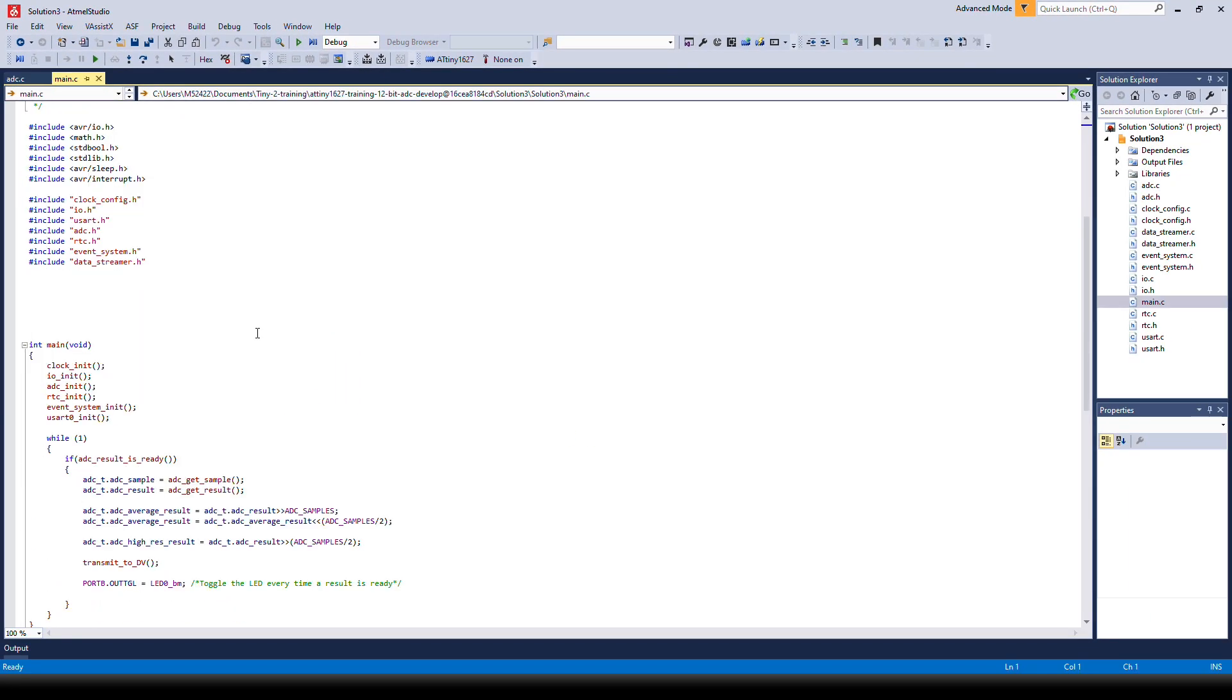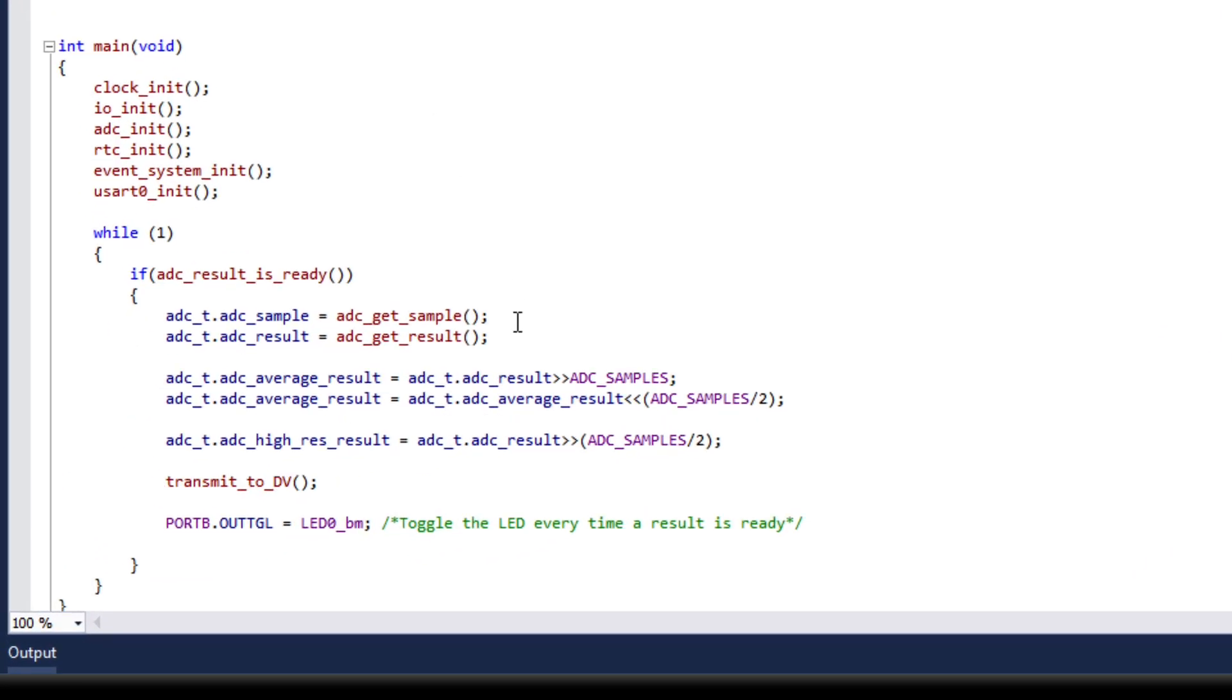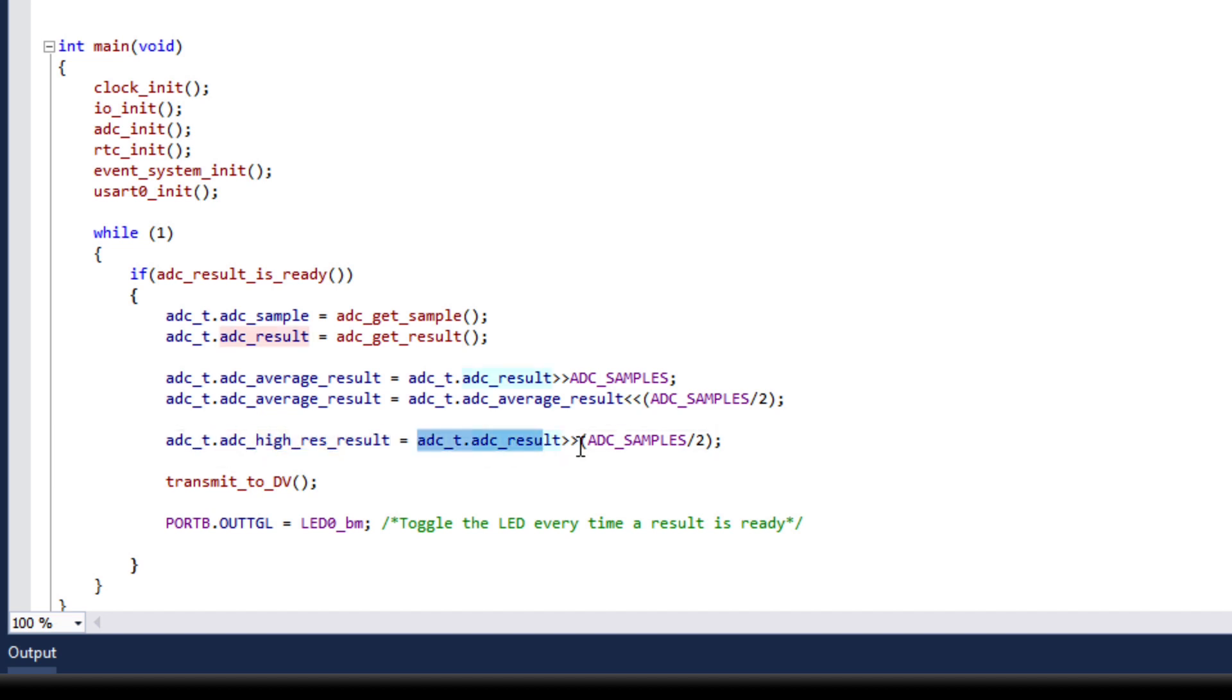In the main we have to do some scaling up and down to get the accumulated result. So we can see here that we have the high res result in the struct where we take the result and we right shift it by 5 which is the same as dividing it by 32.